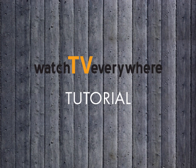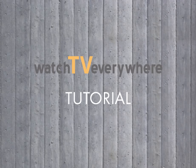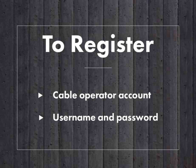Before you start enjoying Watch TV Everywhere, you must register your cable operator's account, then create a username and password.